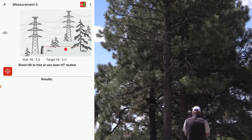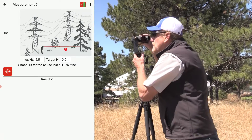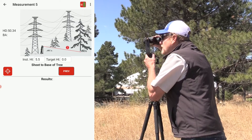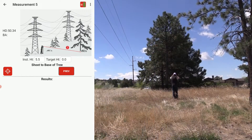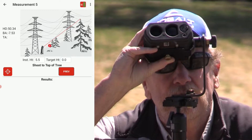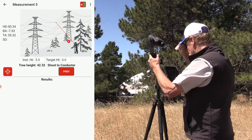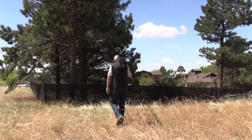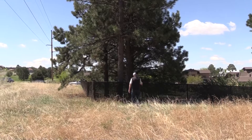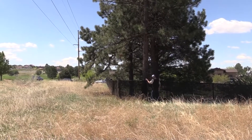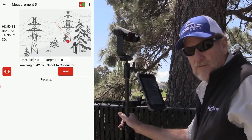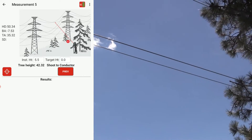The first routine is 'at tree,' so we'll make that selection. The first procedure is to measure the height of the tree — the diagrams walk you right through it: horizontal distance first, then an angle to the base, and then to the top. It's calculated my tree height at about 42 feet. Now the procedure is to walk up to the tree and stand there. We've moved up to the tree — in this case we can't get right next to it, but as long as we're right off to the side of it in relation to the wire and at the same elevation, that'll be fine.